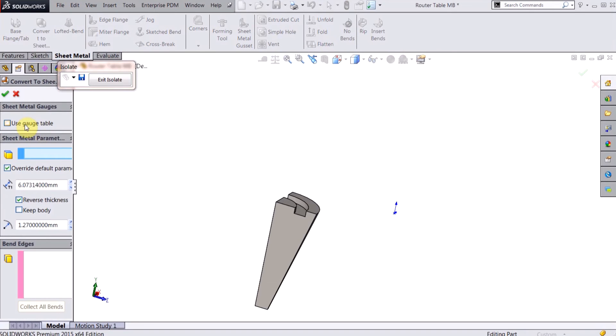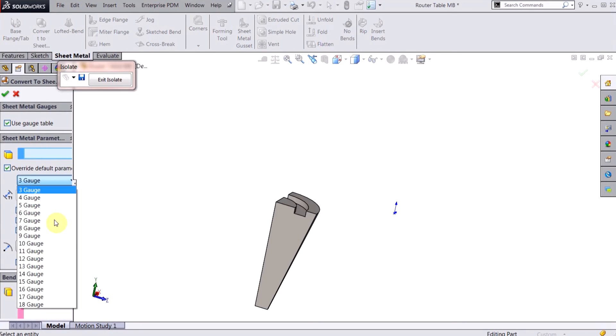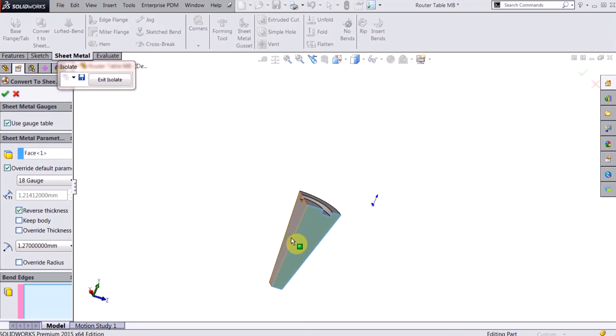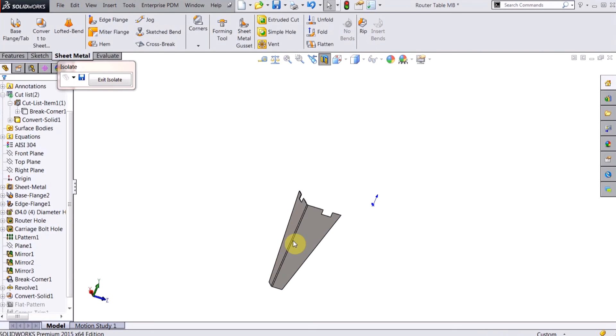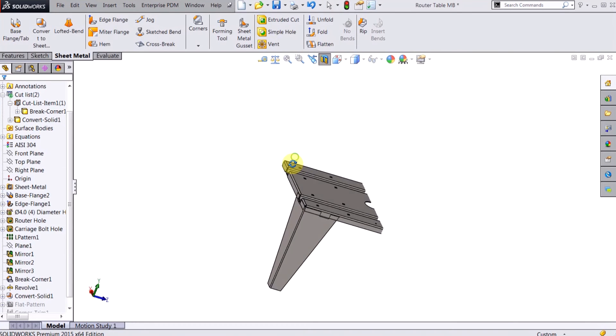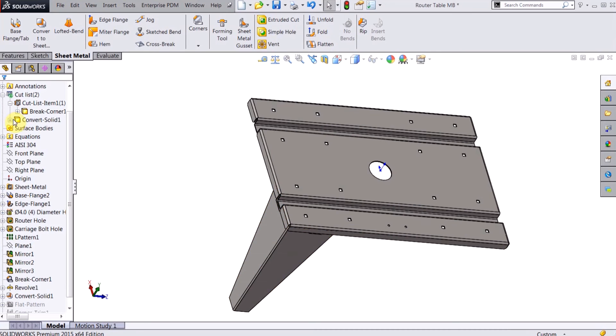And now I'm actually going to convert this into a sheet metal part. So just click on the convert to sheet metal, I'm going to pick 18 gauge, pick my neutral face and then my bend line. And that made it a sheet metal part. So that's my first leg here.